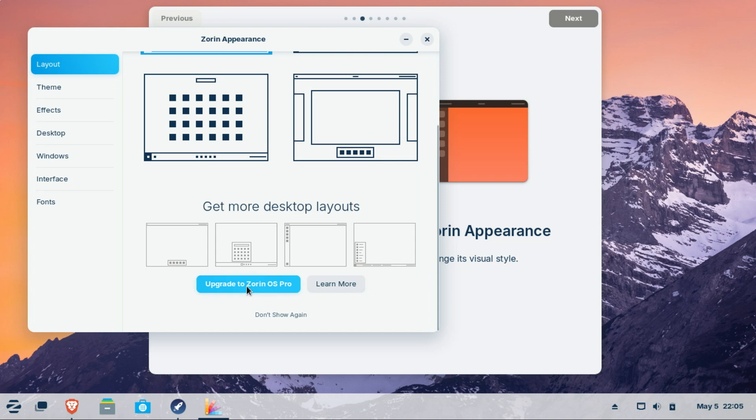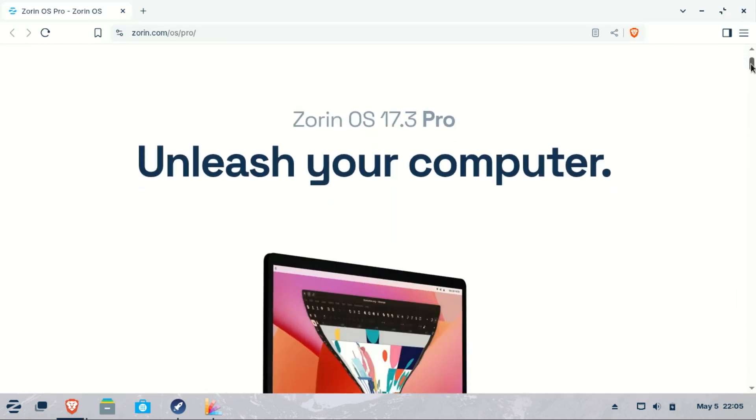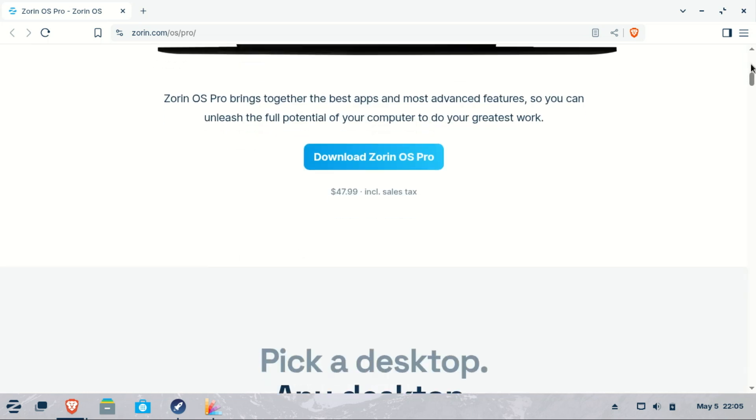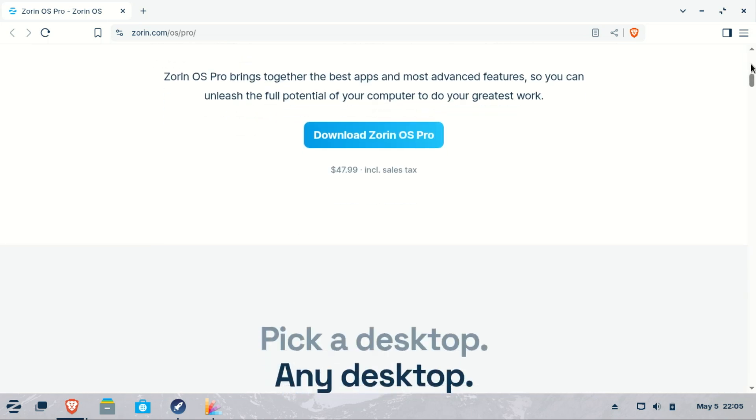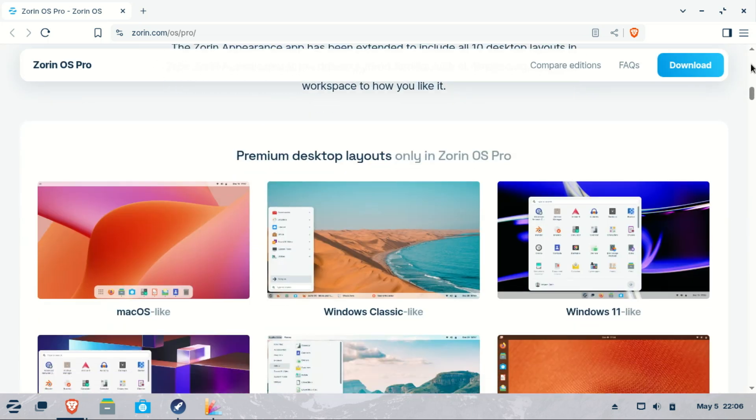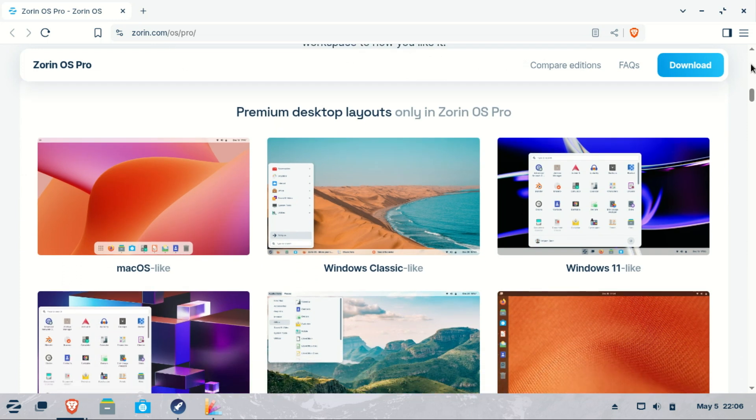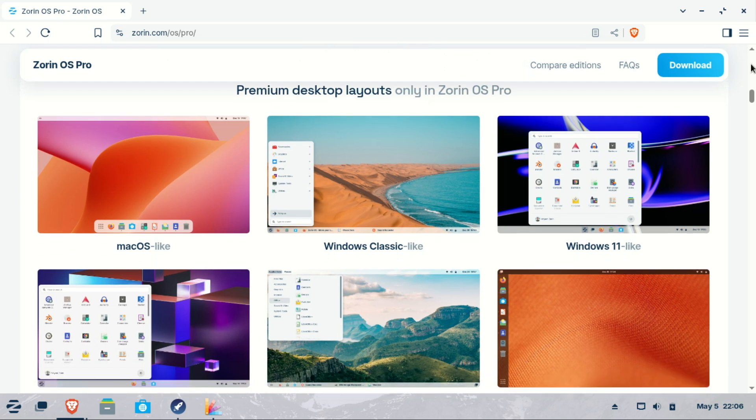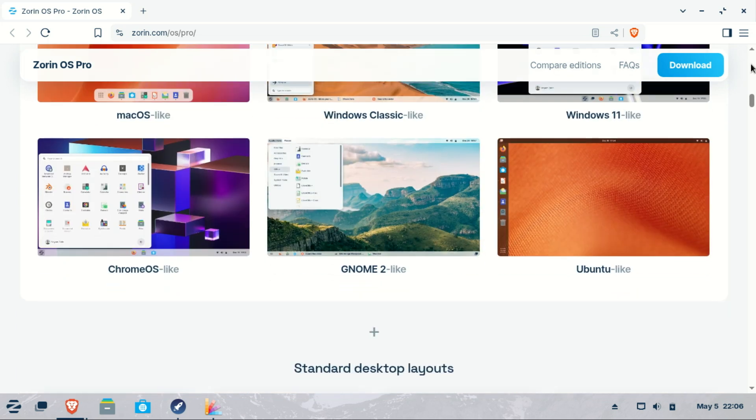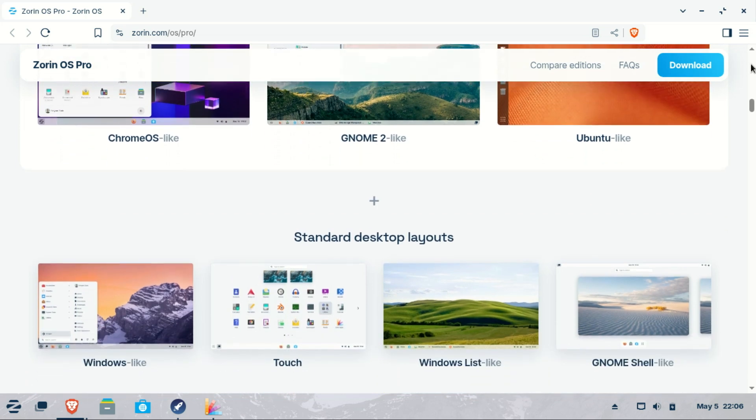Zorin OS Pro includes additional layouts that mimic popular desktop environments, so you can make your system look and feel familiar. These layouts are easy to switch between using the Zorin Appearance app. Zorin OS Pro is a one-time purchase, around $47 US dollars at the time of this video.